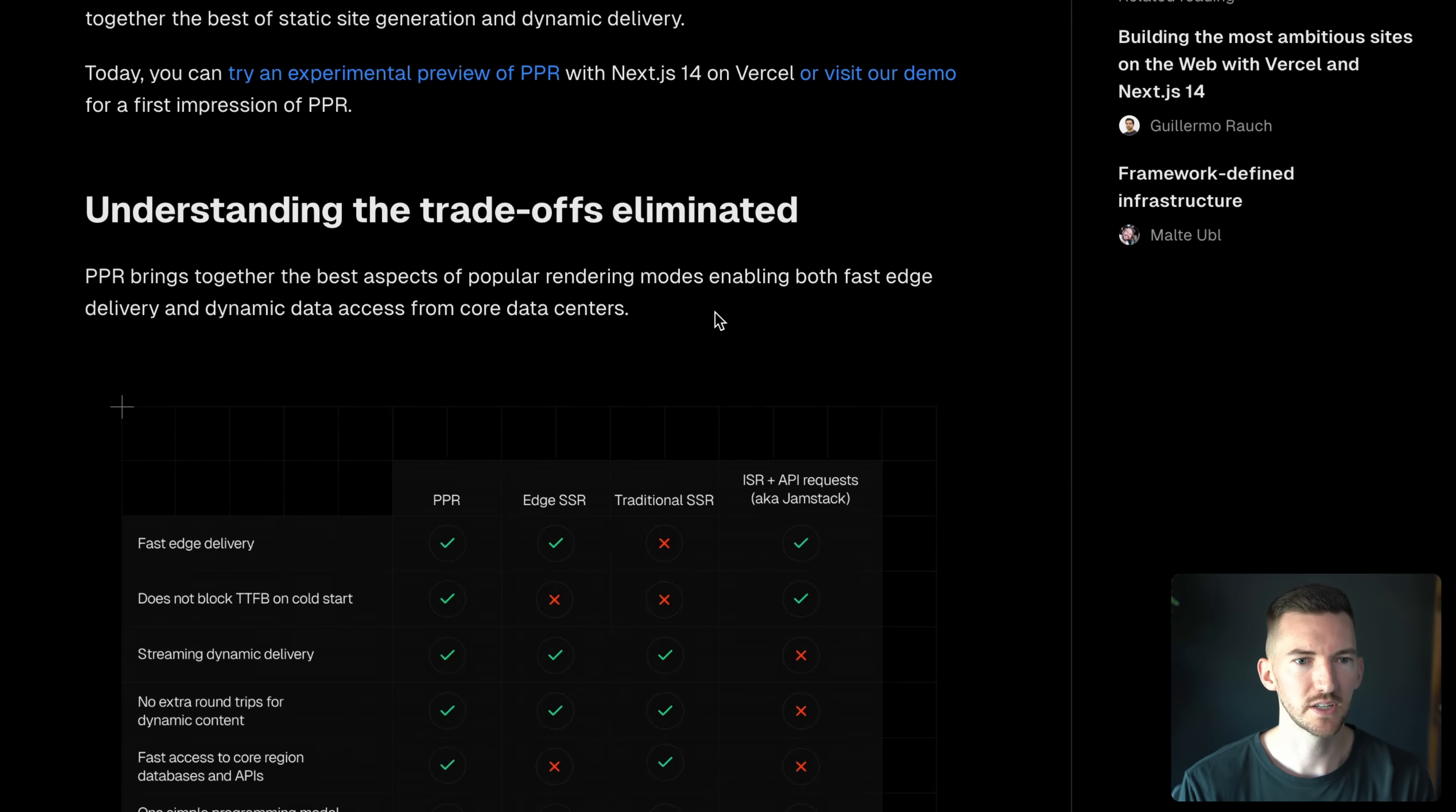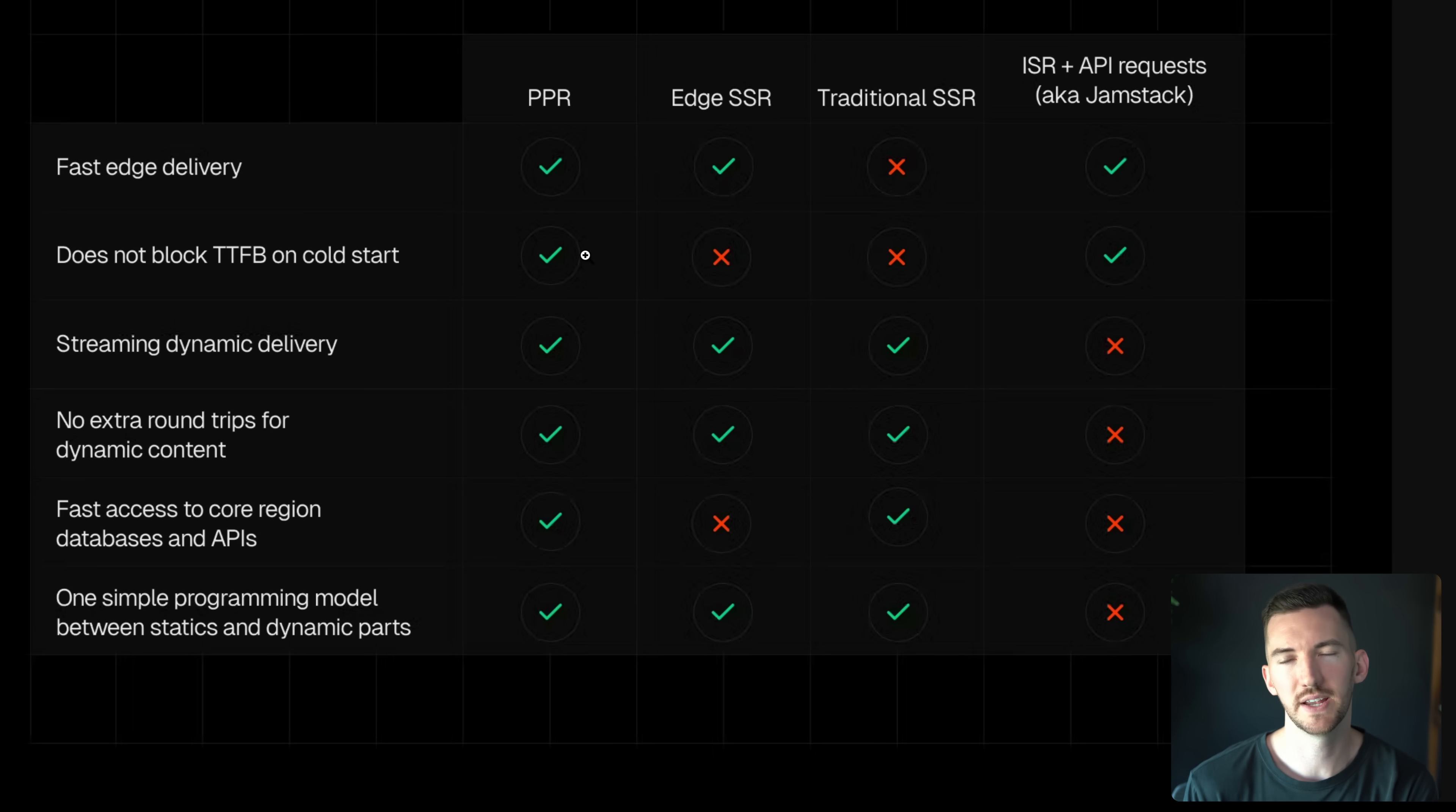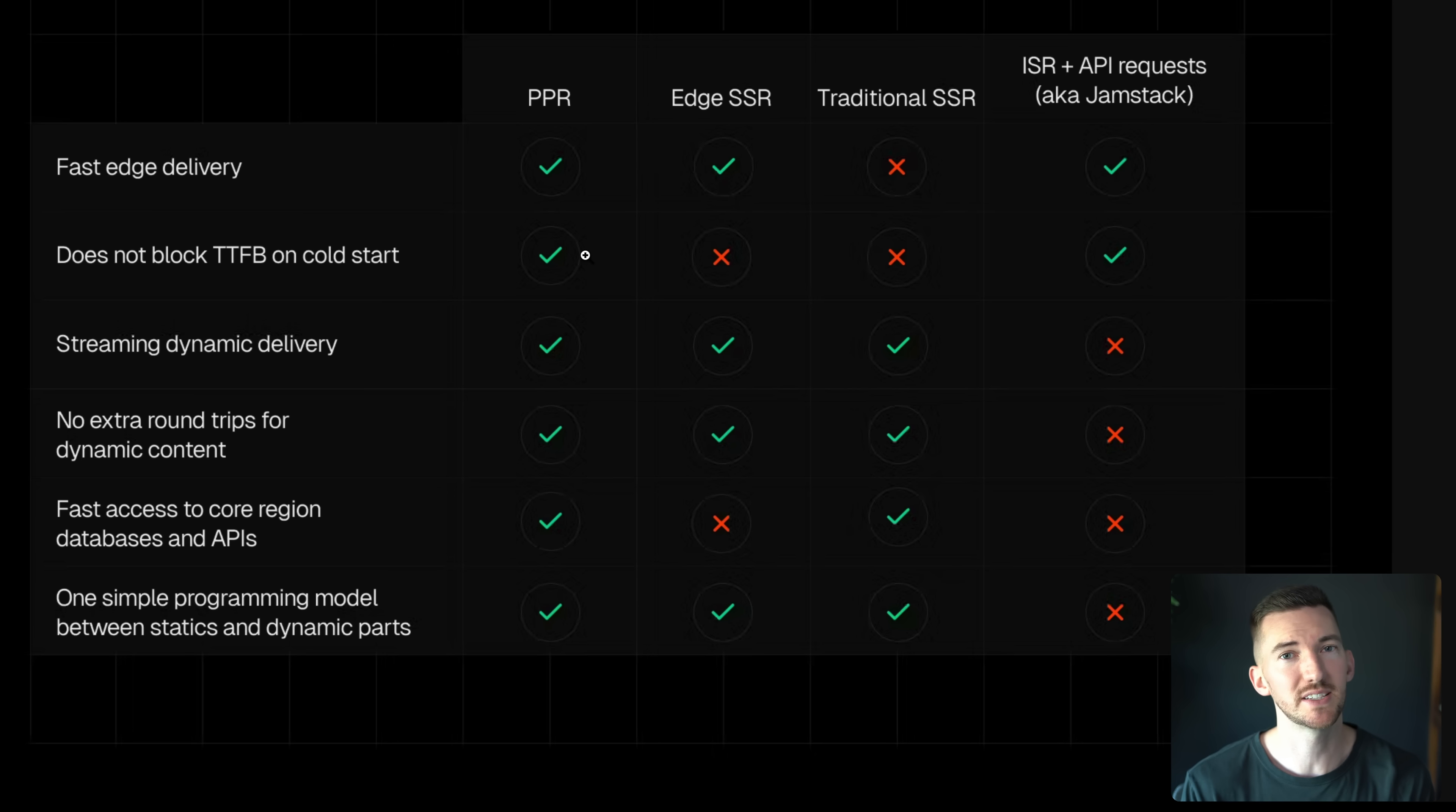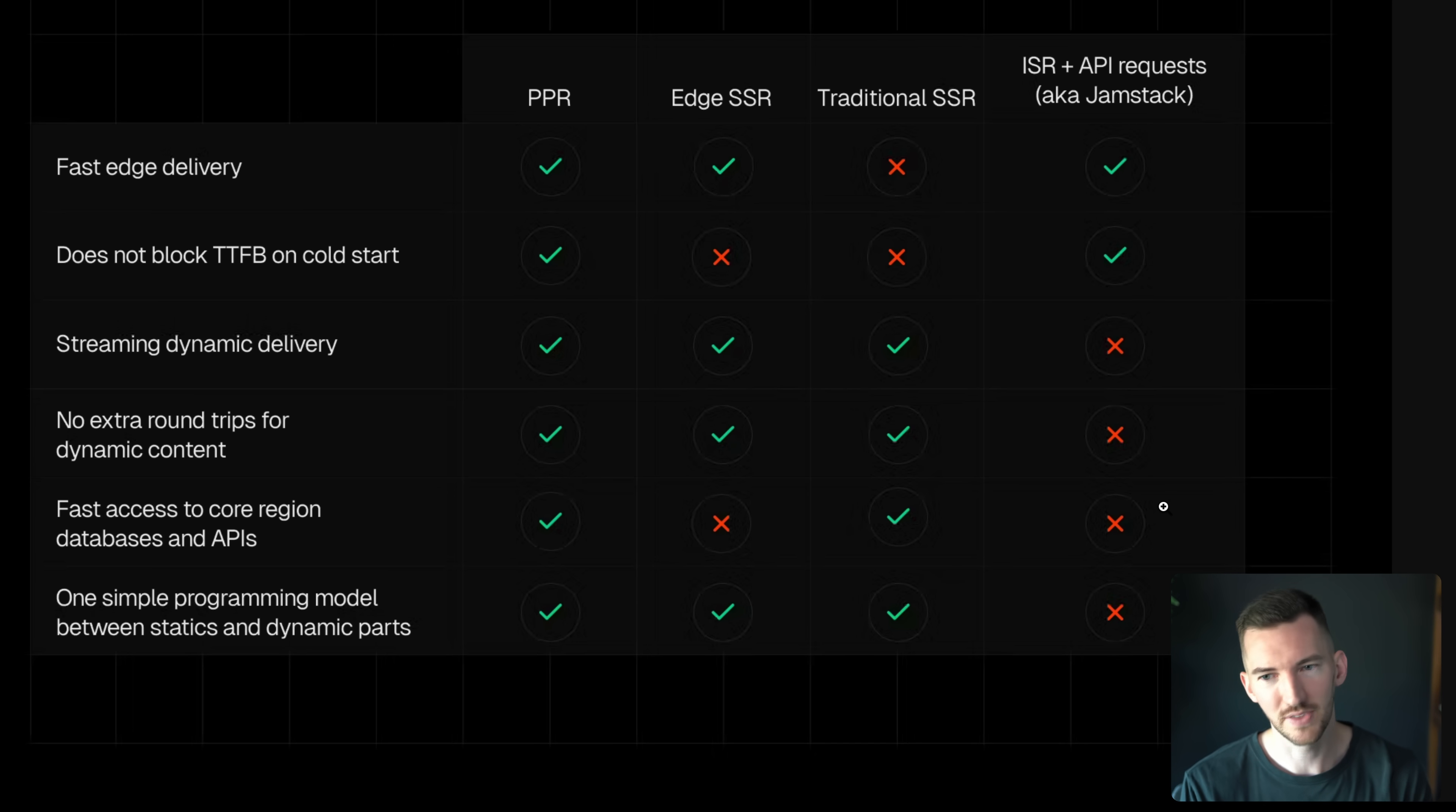So let's talk about some of the trade-offs eliminated. I'll just pull this up bigger so we can look at it. So there's been different ways of rendering on the web. Each have different trade-offs. You have kind of the traditional Jamstack approach where you're doing client-side data fetching. It's great because you get to see that fast edge delivery, that fast initial static shell, but you're doing a lot of fetching on the client, which means more client-side JavaScript and more waterfall. So not as great.